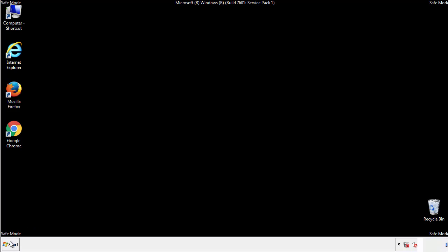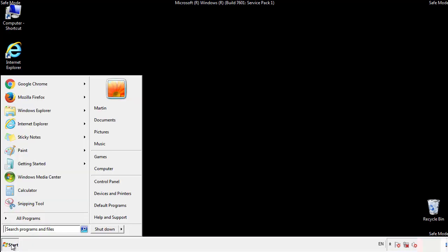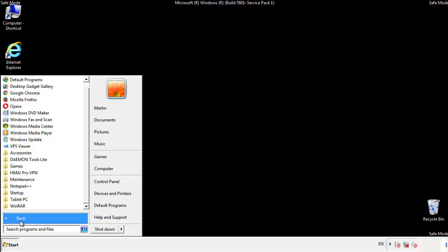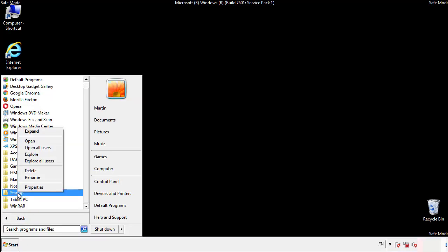Now we want to check for any suspicious files in our startup folder and delete them afterwards.